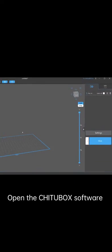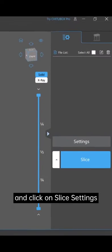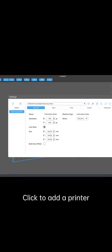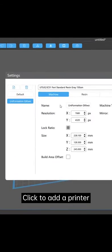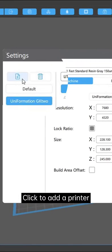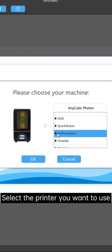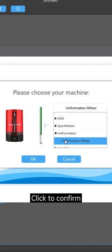Open the Chittabox software and click on Slice Settings. Click to add a printer. Select the printer you want to use. Click to confirm.